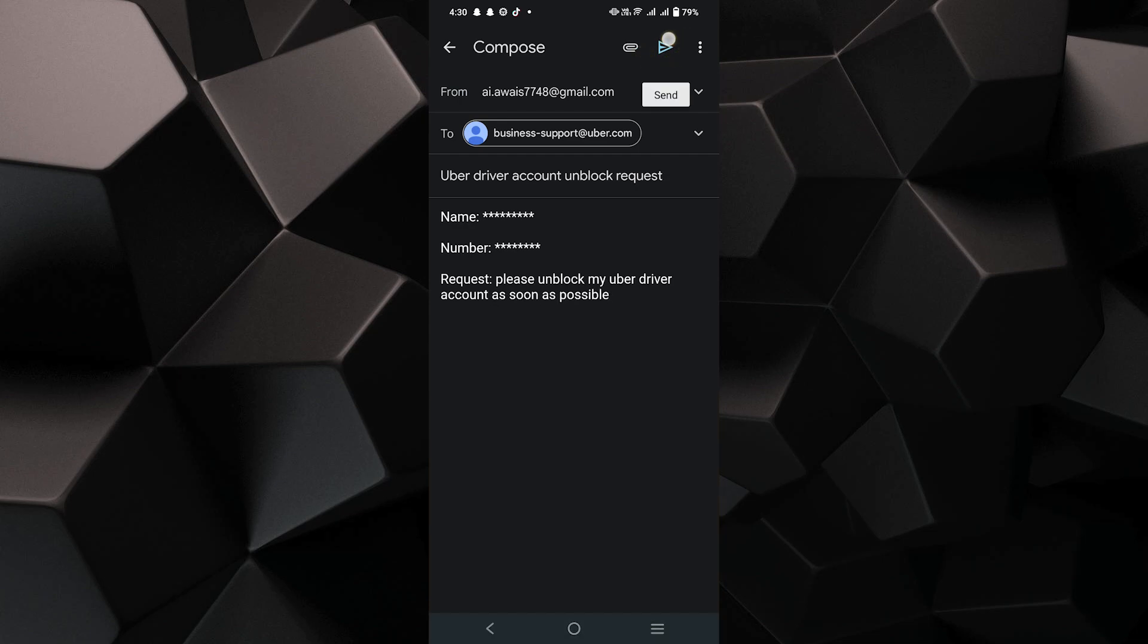Once you've filled in all the details, tap Send to submit your request to Uber Support.